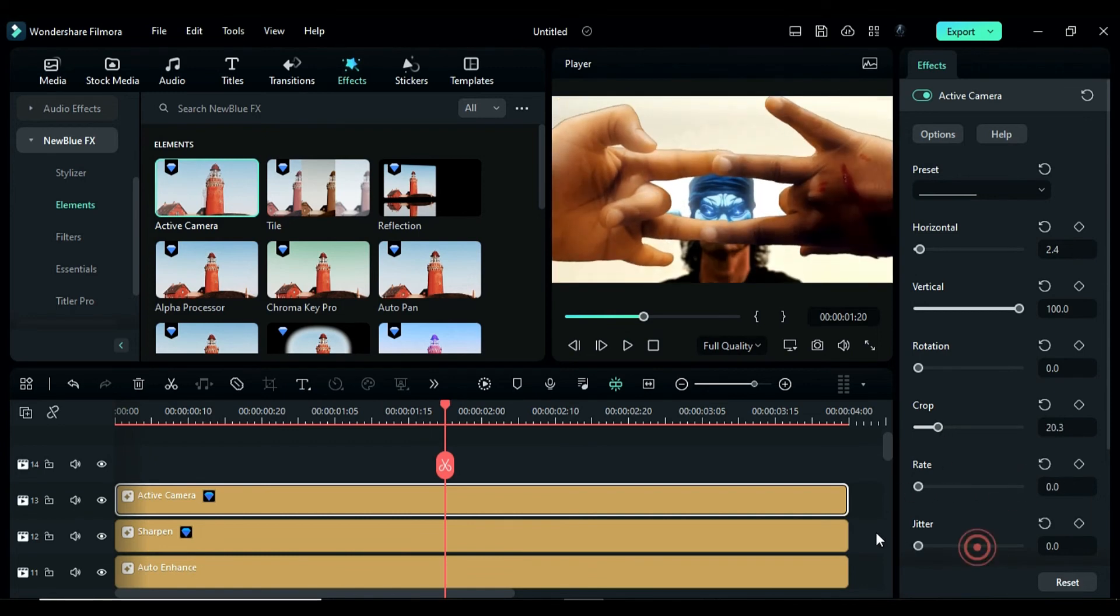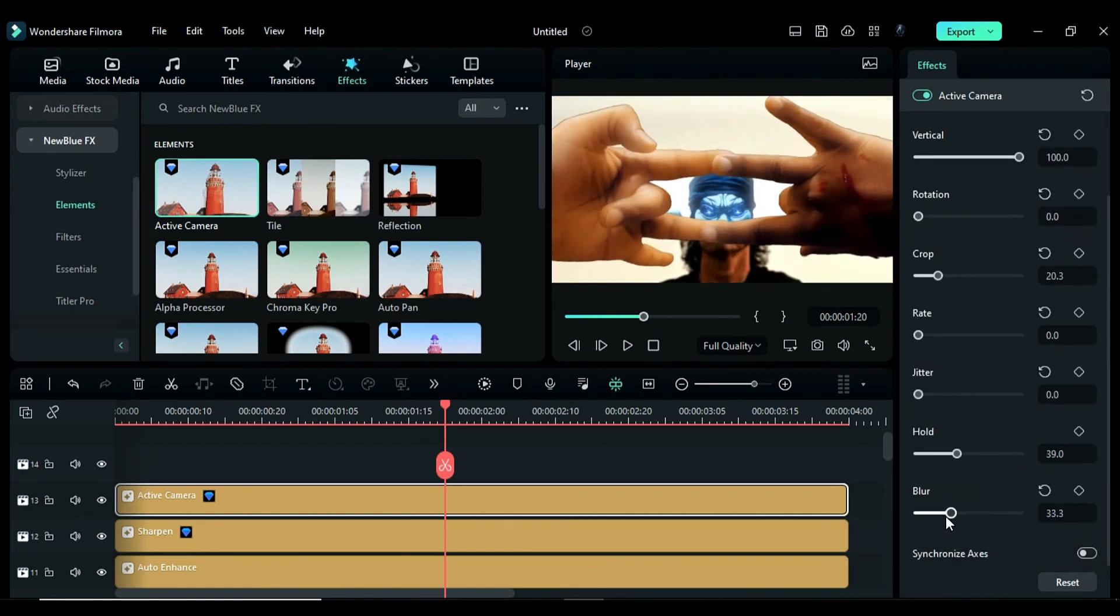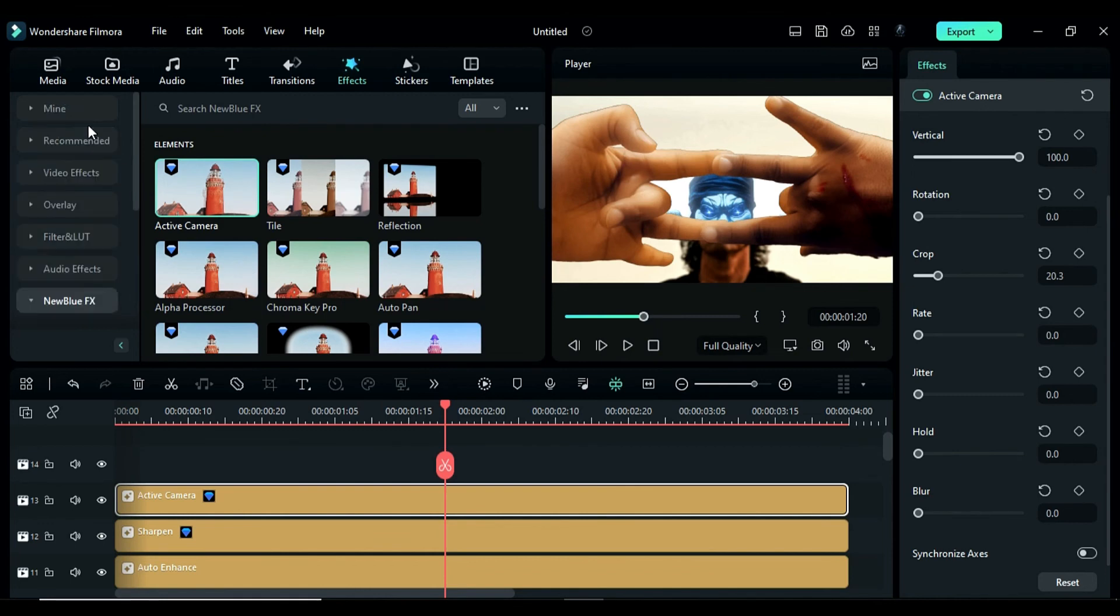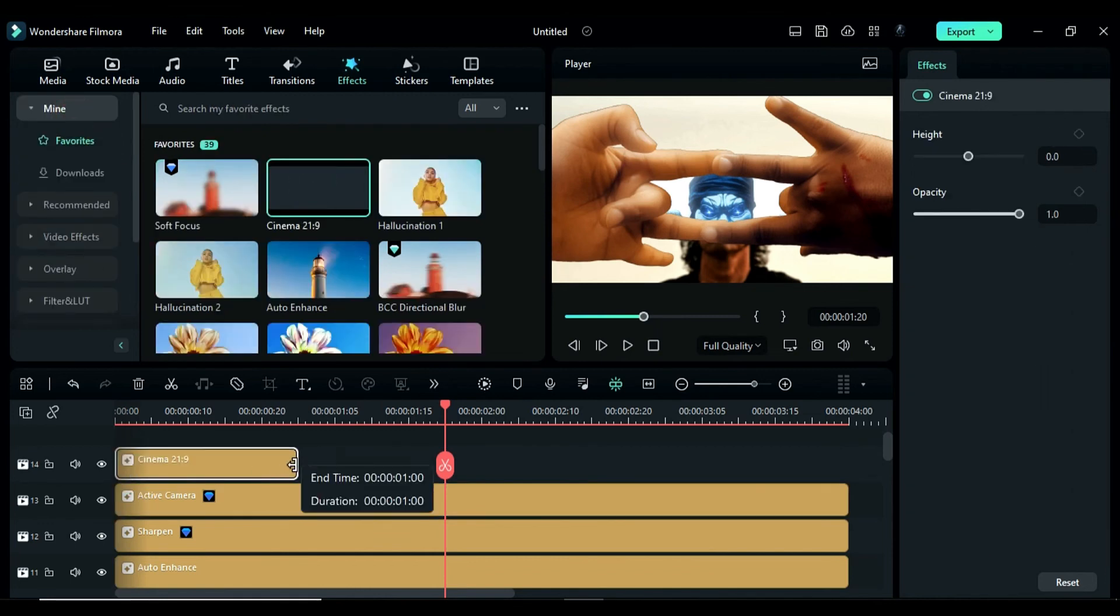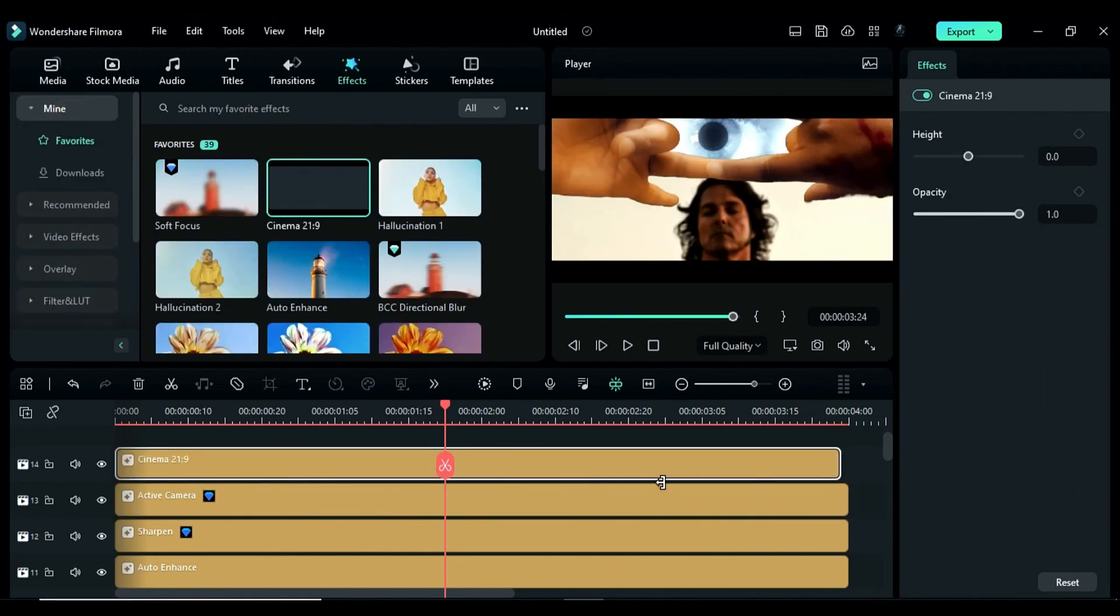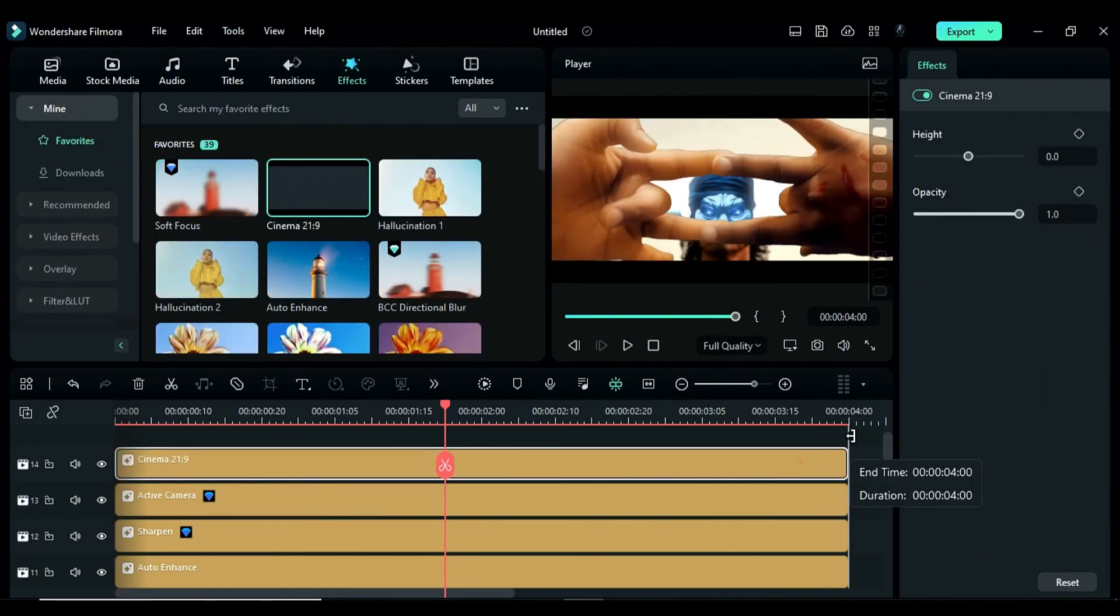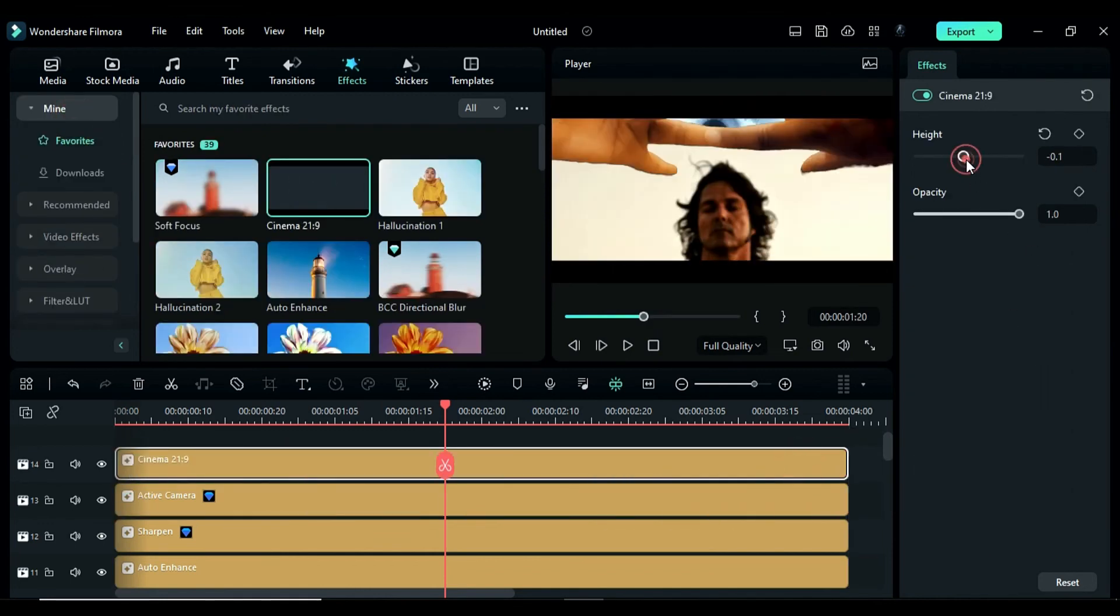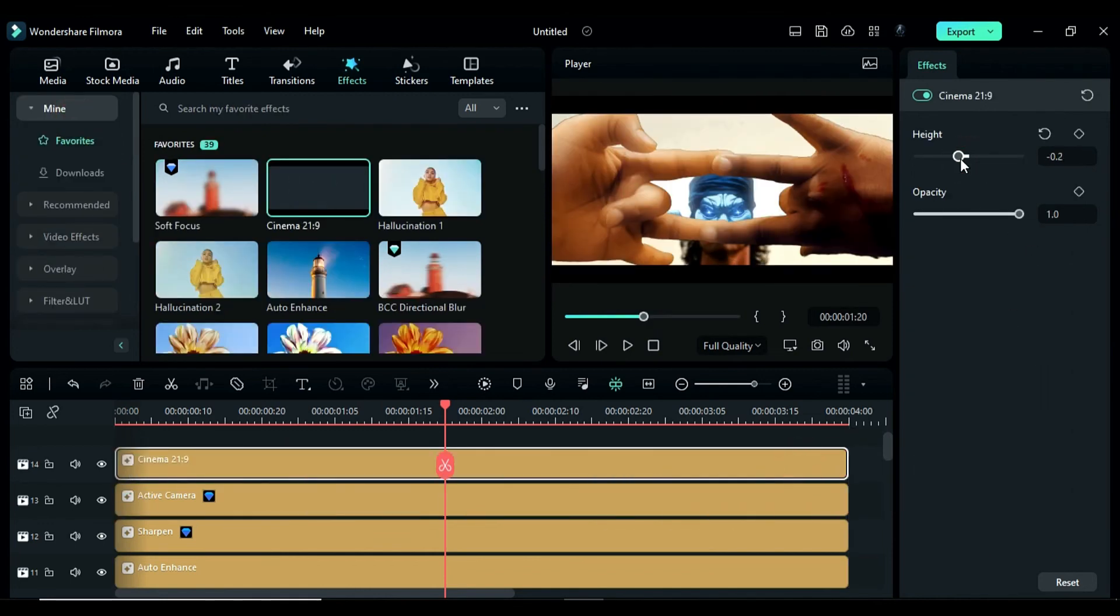Then, change the rate, jitter, hold and blur to 0. Finally, apply the cinema 21 by 9 effect and change the height to negative 0.2.